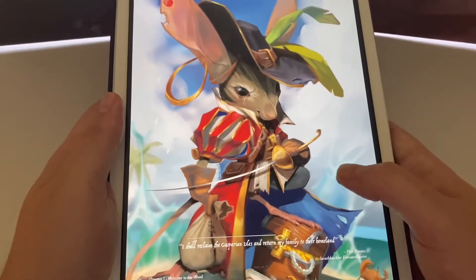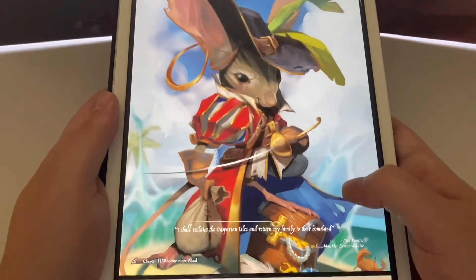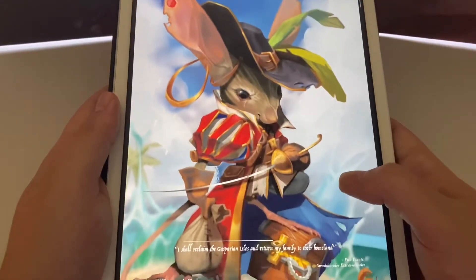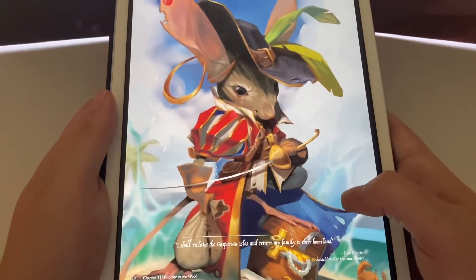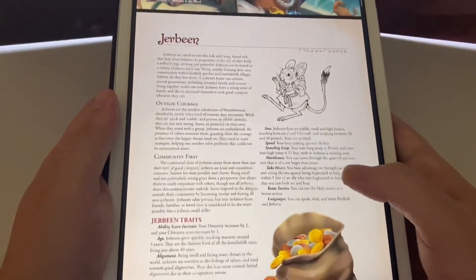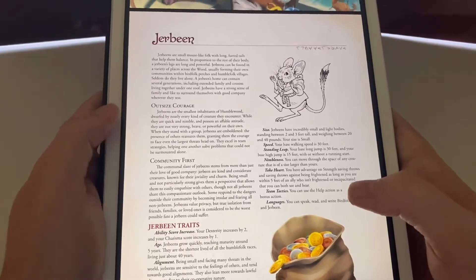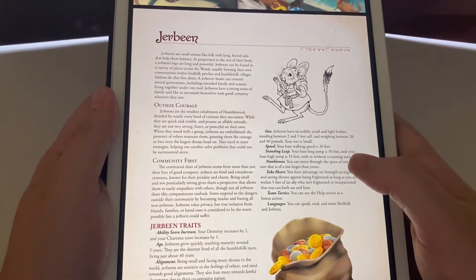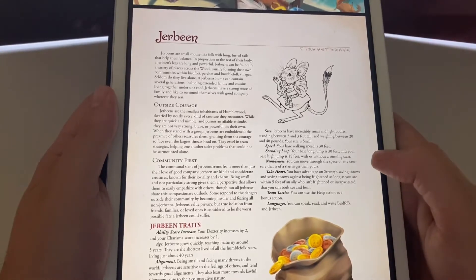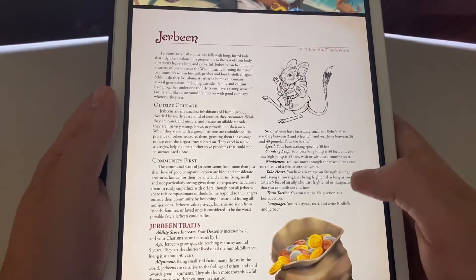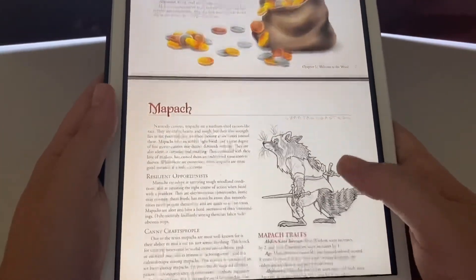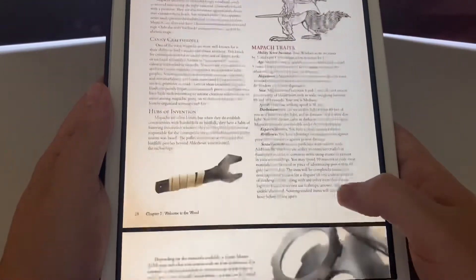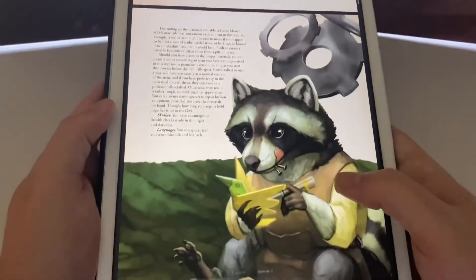I find that fascinating — there's a lot of story plots you could do with that. Here's the Gerbean. This little mouse reminds me of Inigo Montoya: 'You kill my father, prepare to die.' These are probably my third favorite little race. They apparently have this leaping trait: your base long jump is 30 feet and your base high jump is 15 feet, with or without a running start. These guys could just bounce around all over the map.